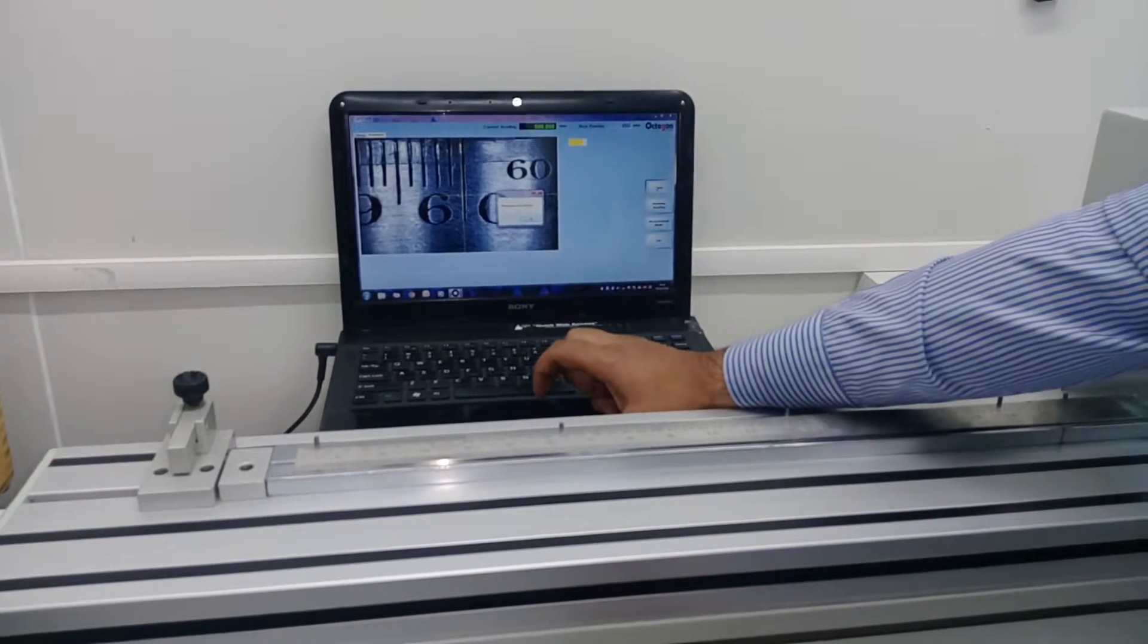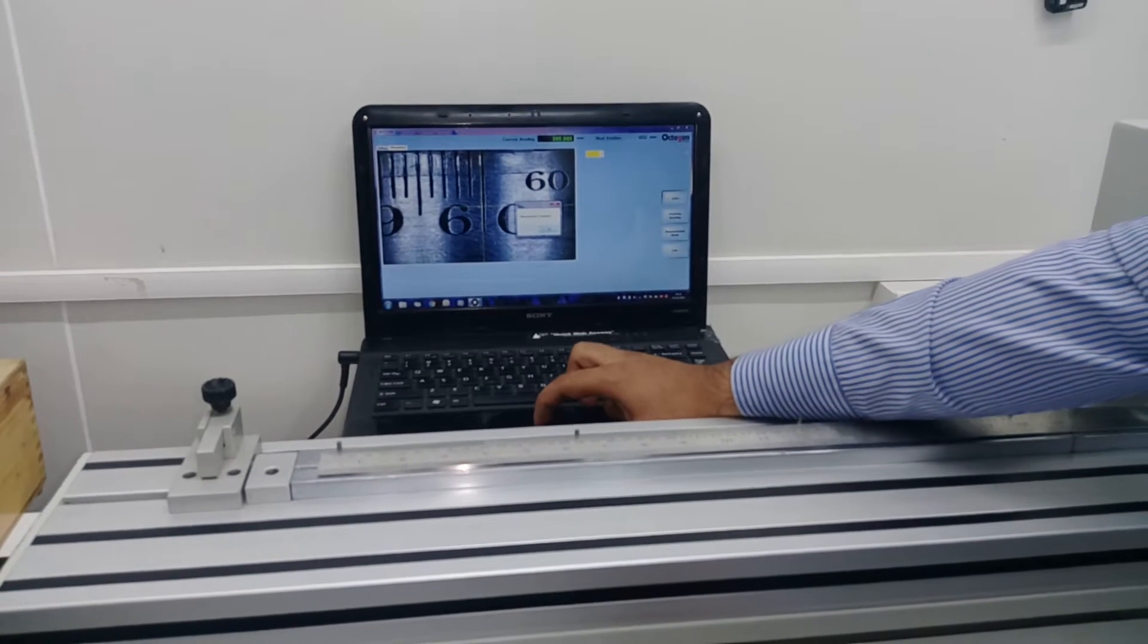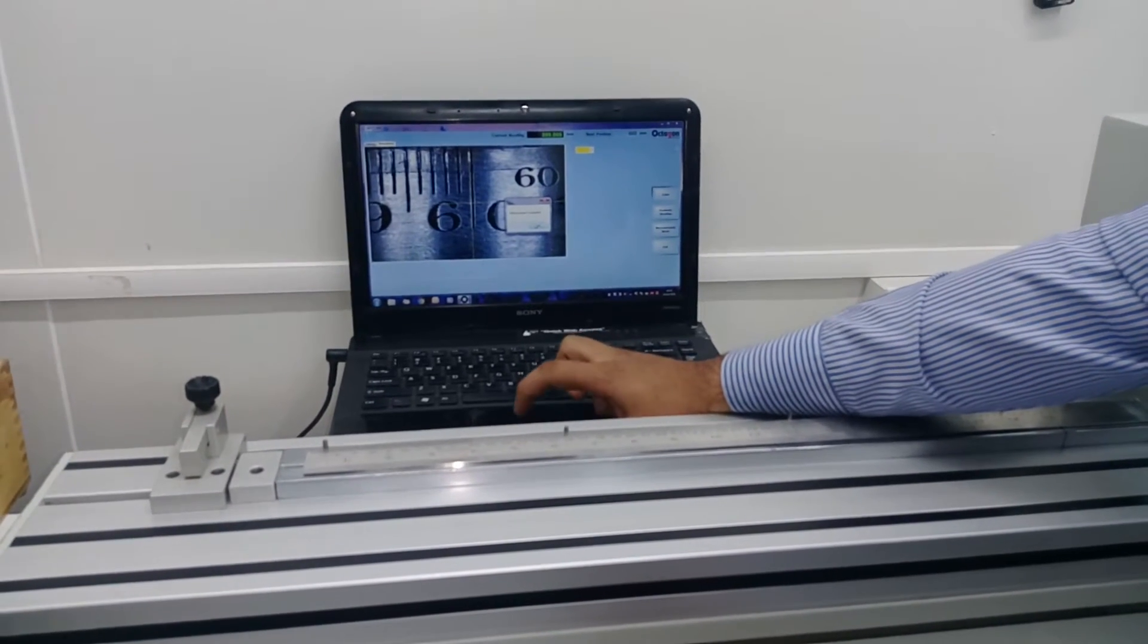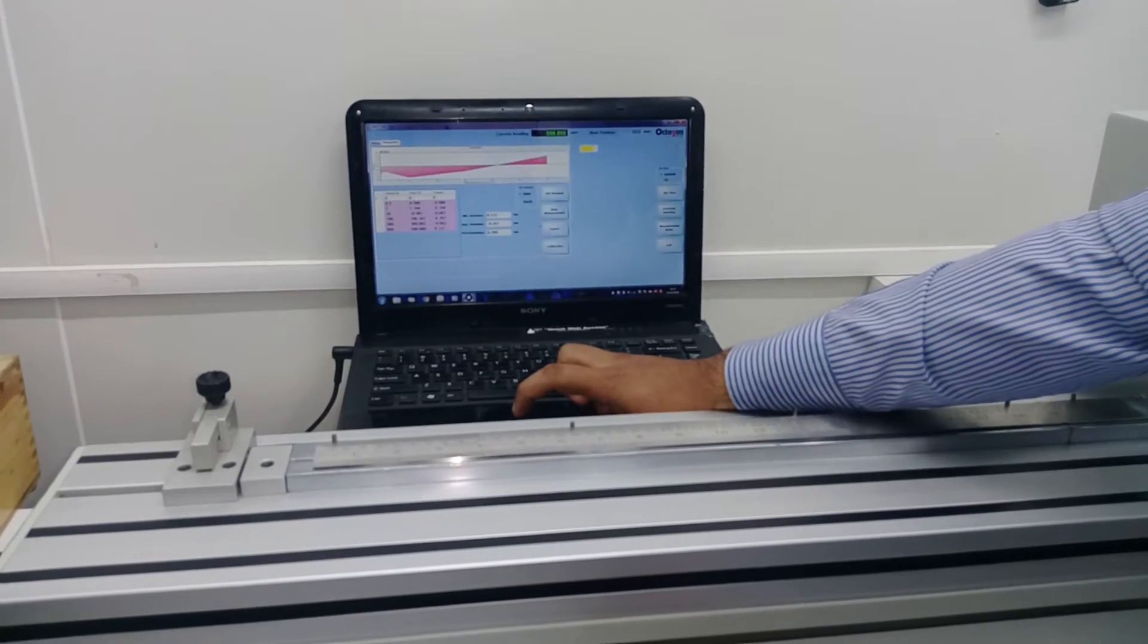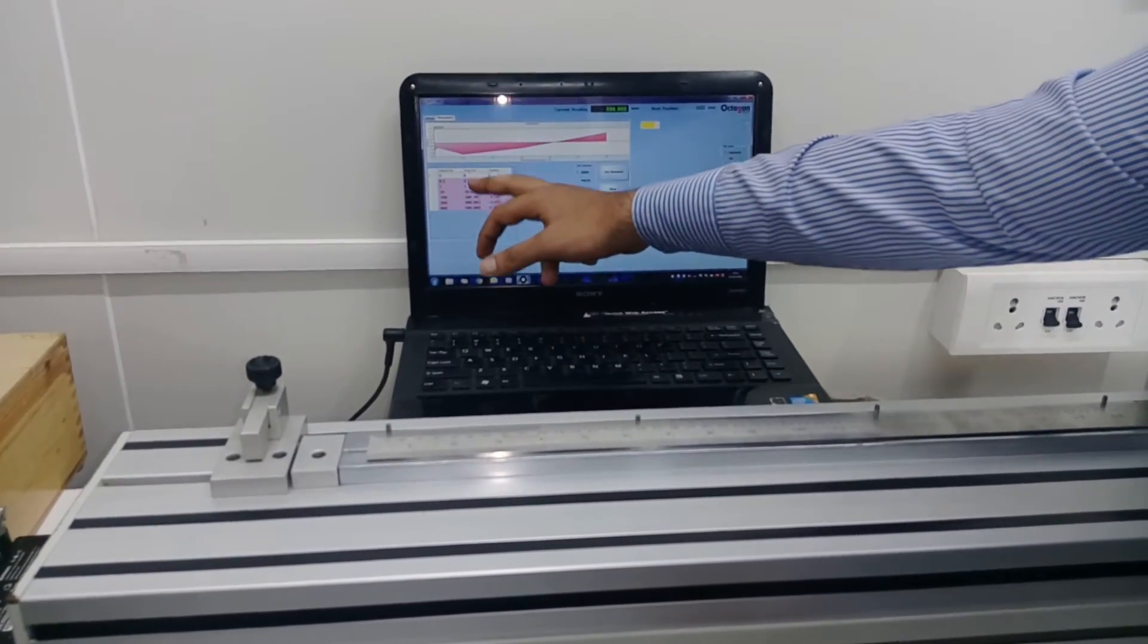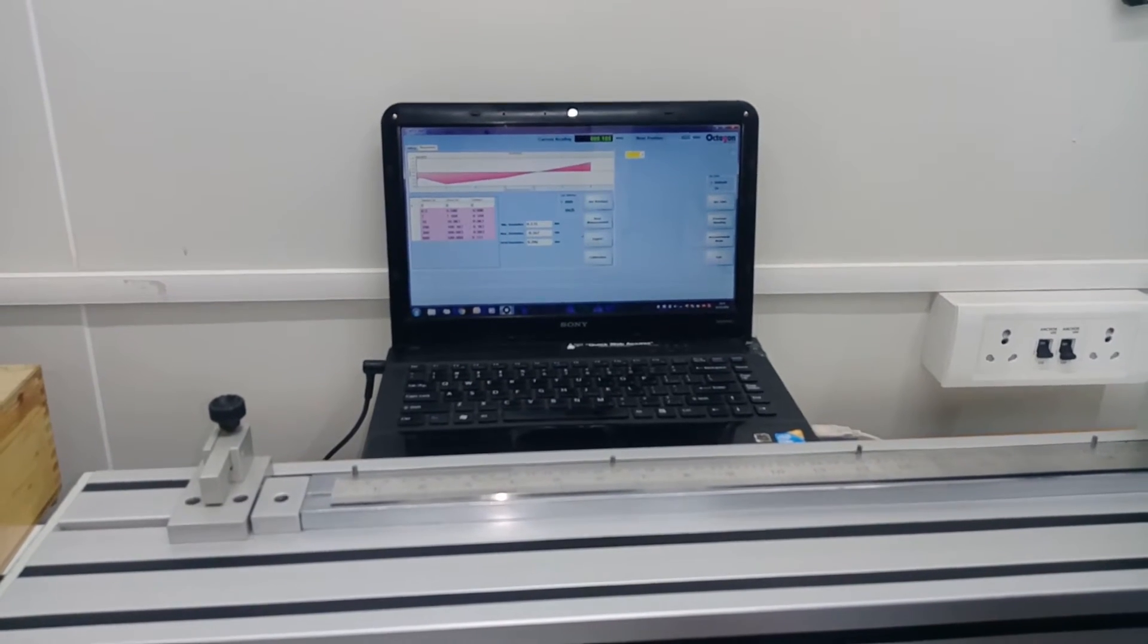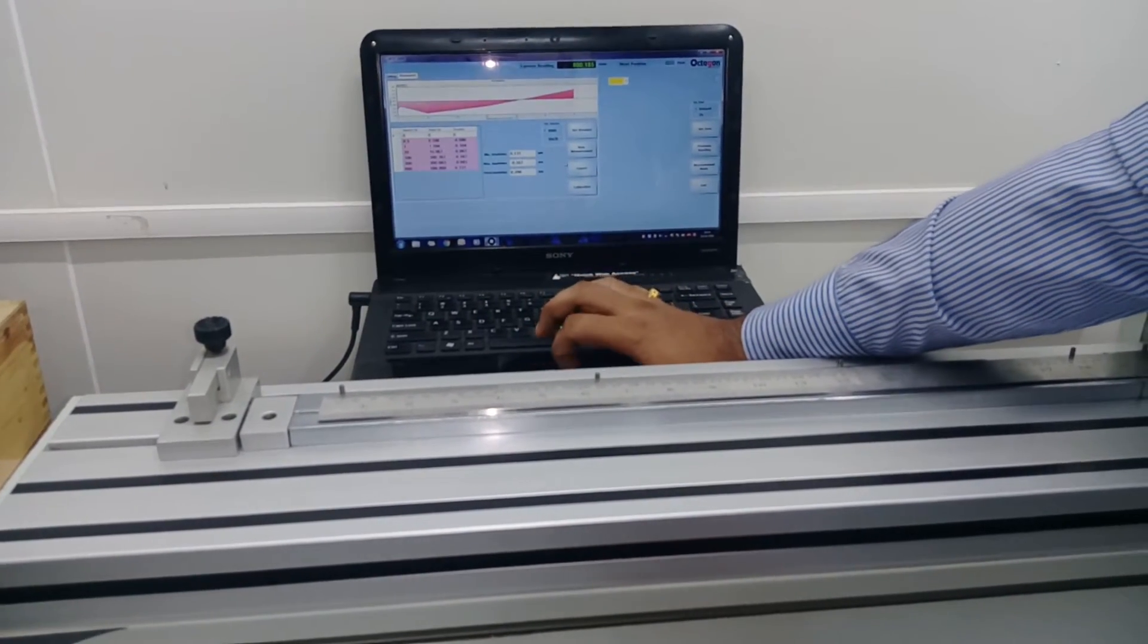As you enter the maximum point, there is one popup which is displaying saying 'measurement completed'. Just click on the ok button, and as you can see in this window you will get all those readings which you have taken, the observation on the particular test points.